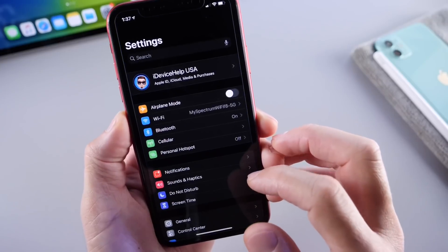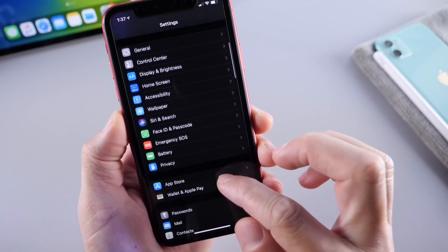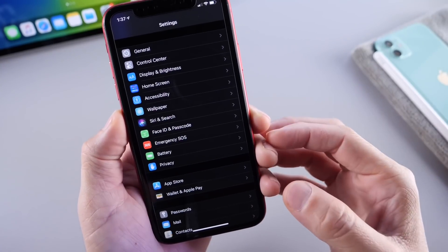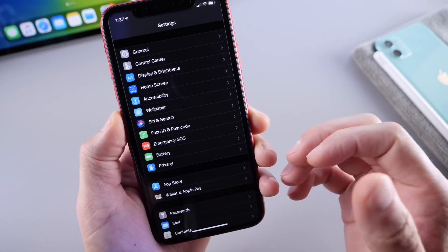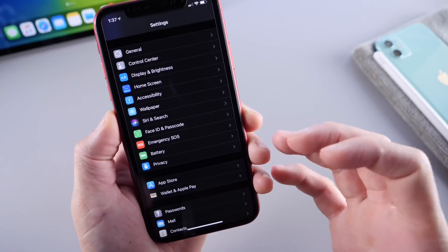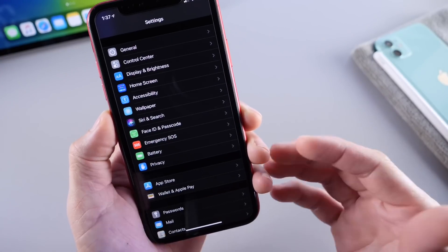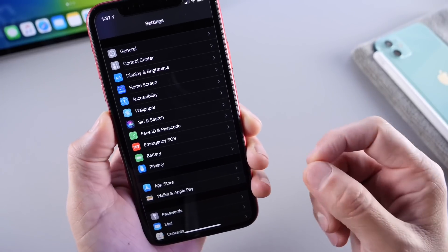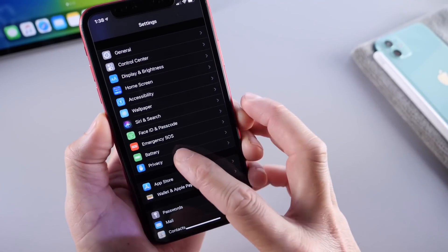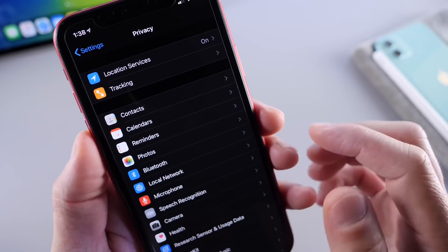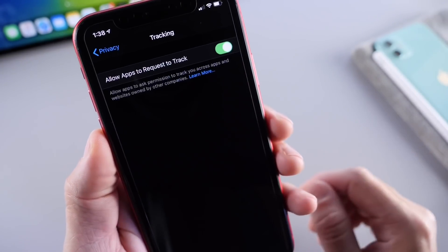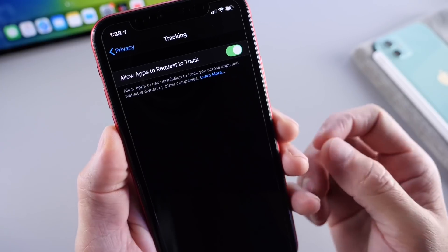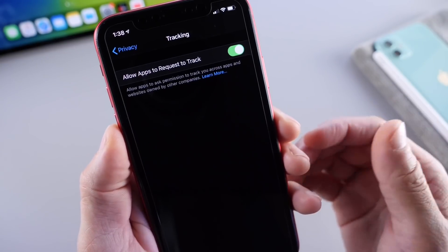Next, I want to talk about some features within the Settings application. Apple has added a really cool feature under Privacy that allows you to authorize the tracking of your device and your information. Have you ever been browsing on your iPhone, searching for something, and then you go into a social media app like Facebook and see an advertisement directly related to what you were just searching? Well, that is tracking. Tracking is now a new feature where Apple requires developers to let you know and get your permission before they can track you.